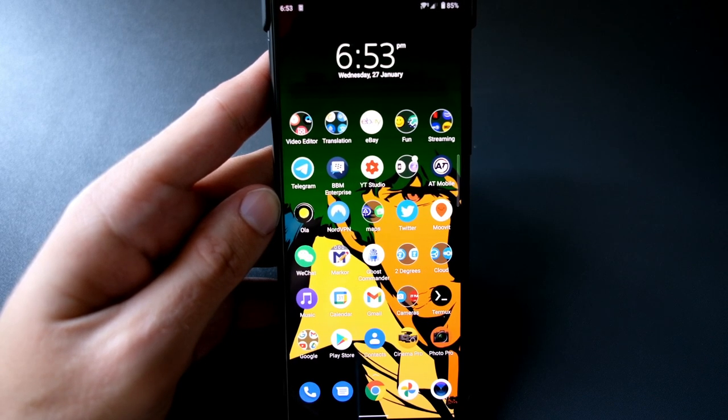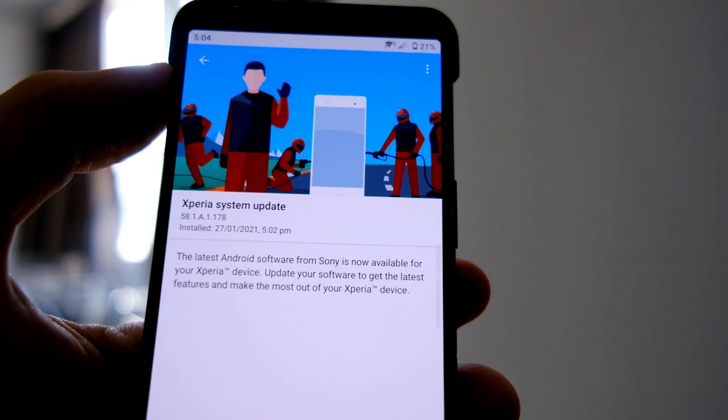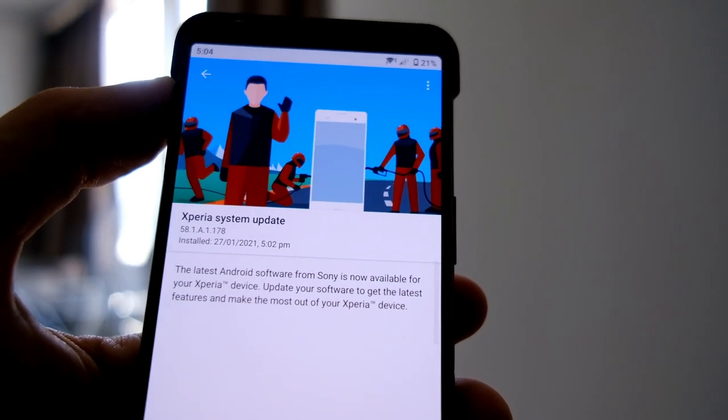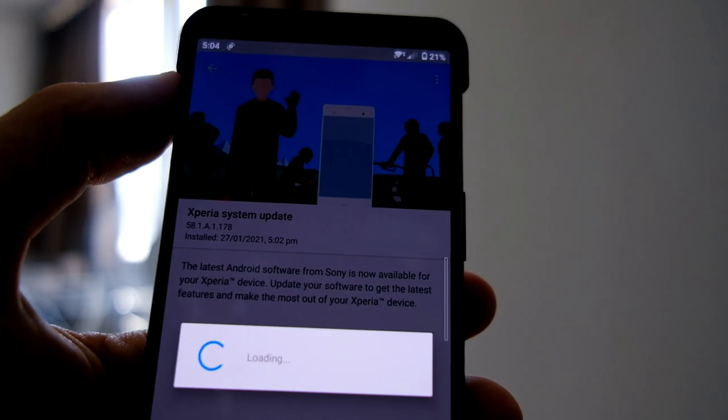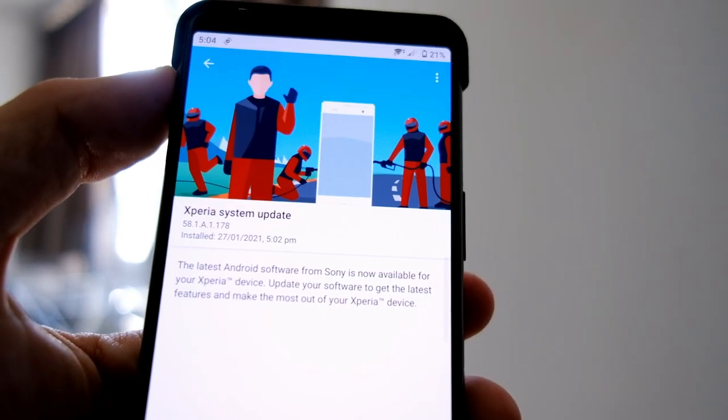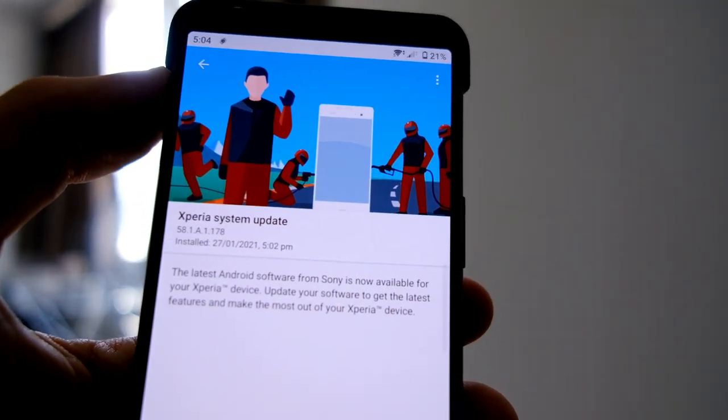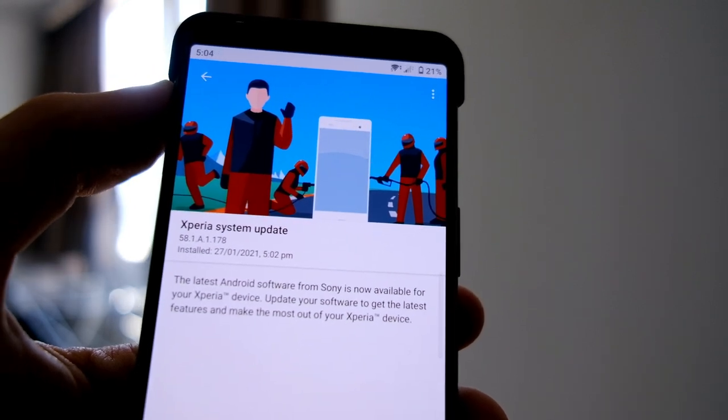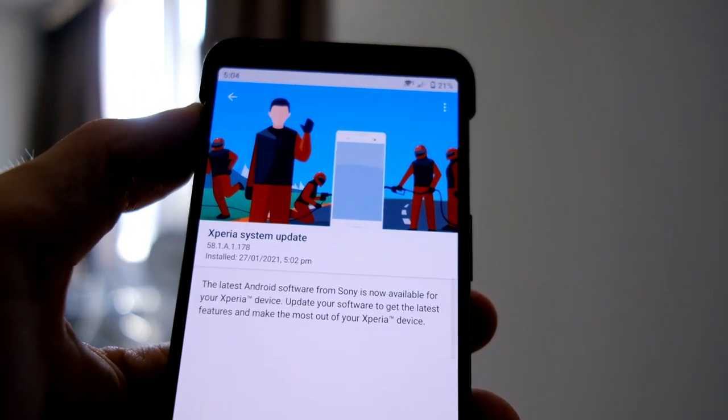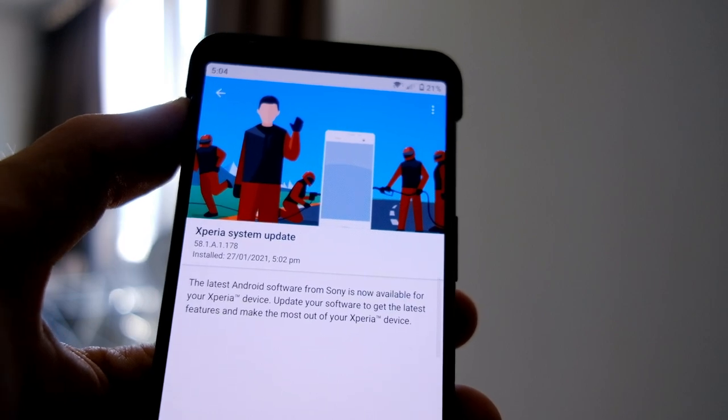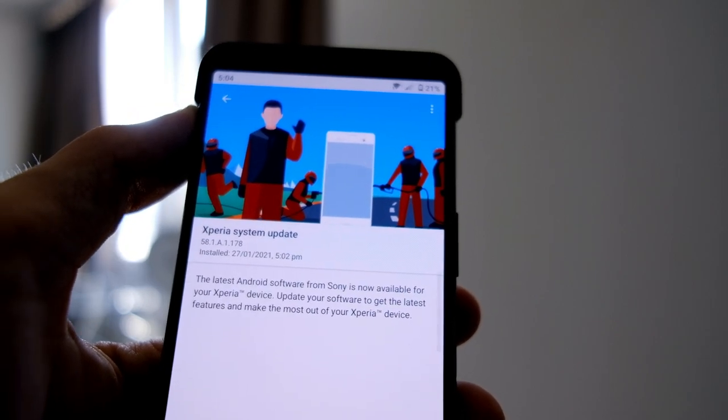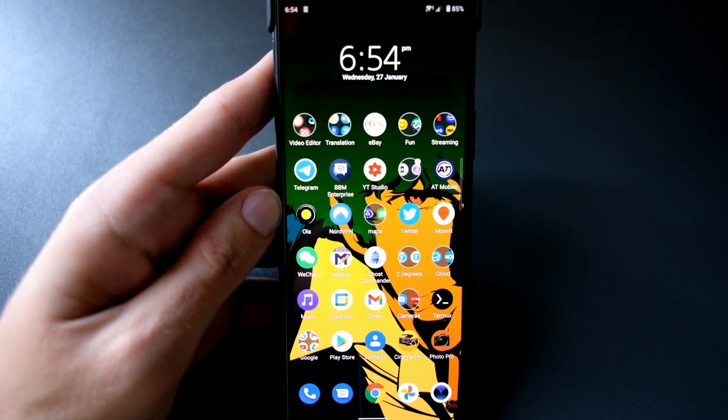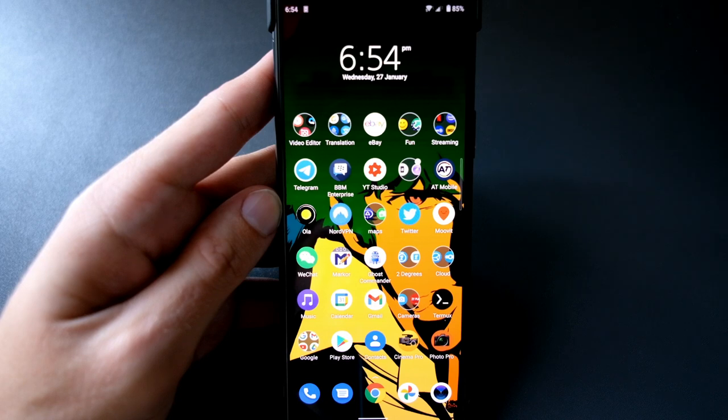One thing that I noticed is Sony has to improve the changelog. Sony basically doesn't have any changelog, so I just got an update with a notification that version 58.1.8 something has been downloaded. Do you want to restart? But no changelog at all, so I didn't even know that this is Android 11, the big update. So Sony, please give us a changelog the next time you update the system.